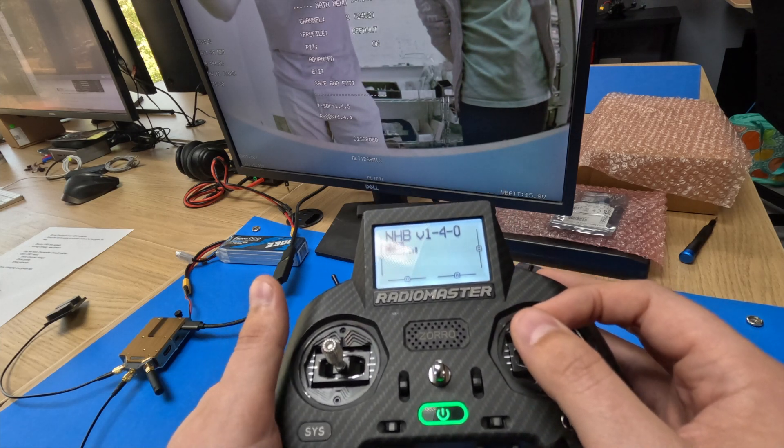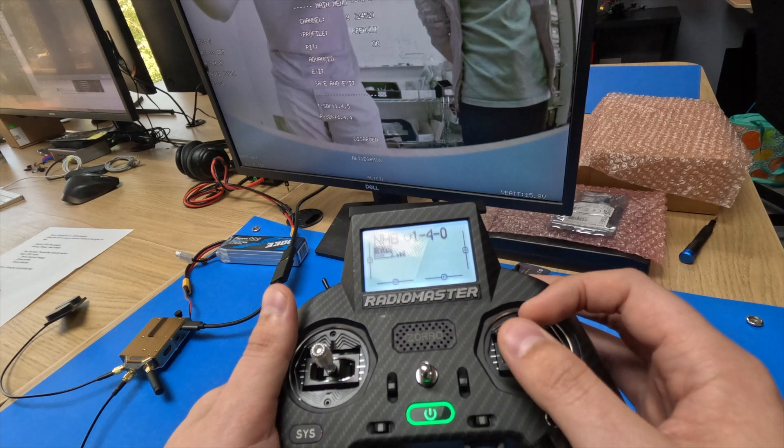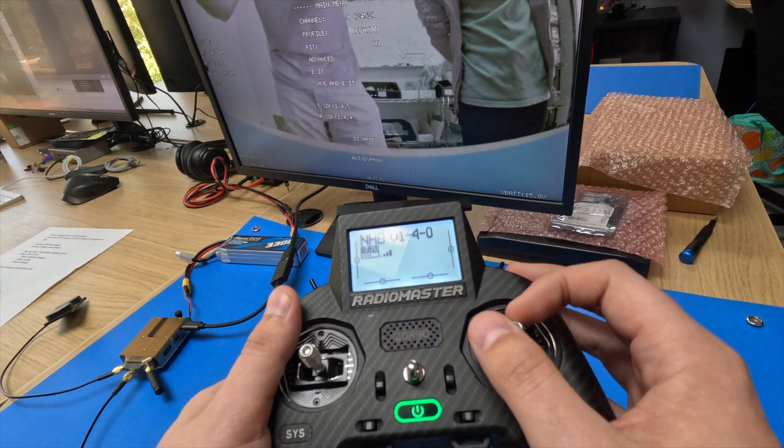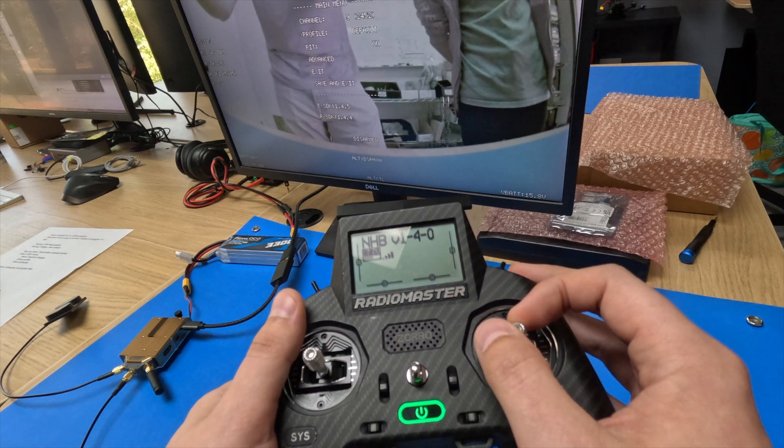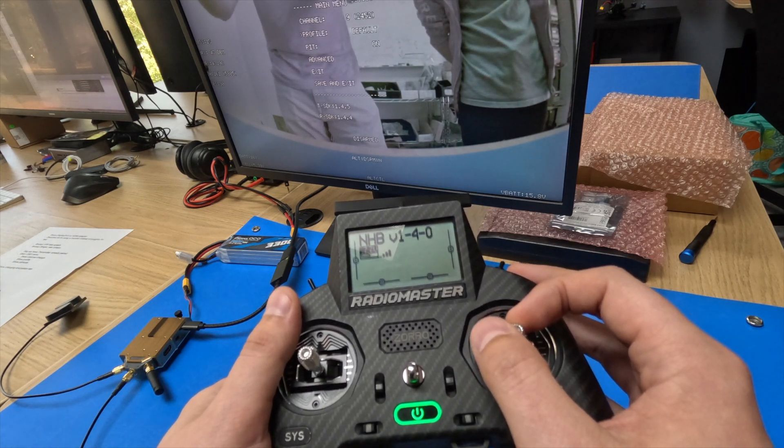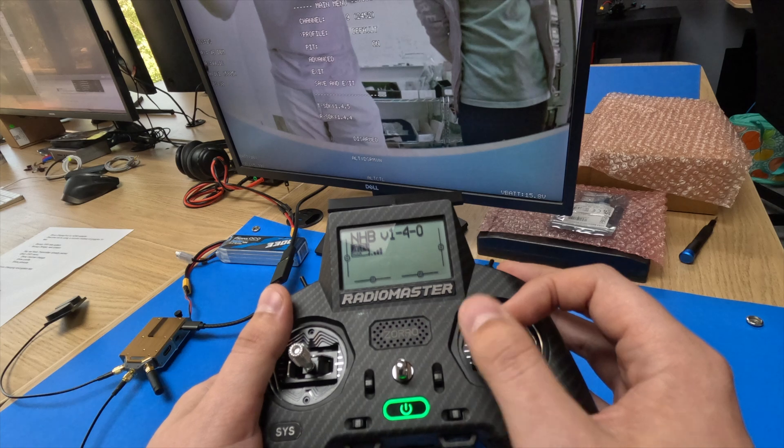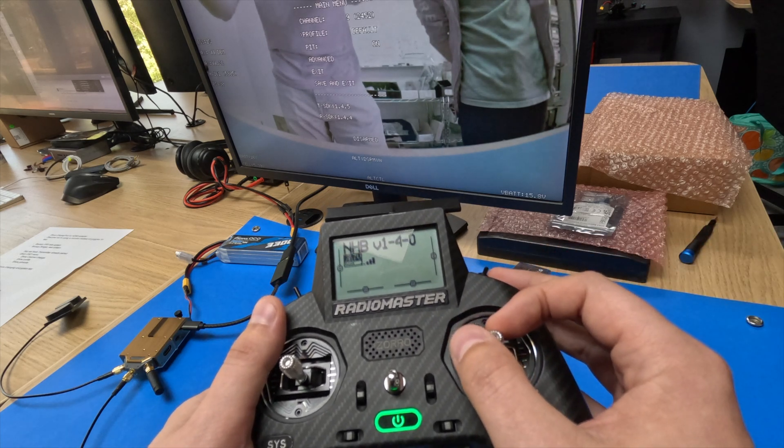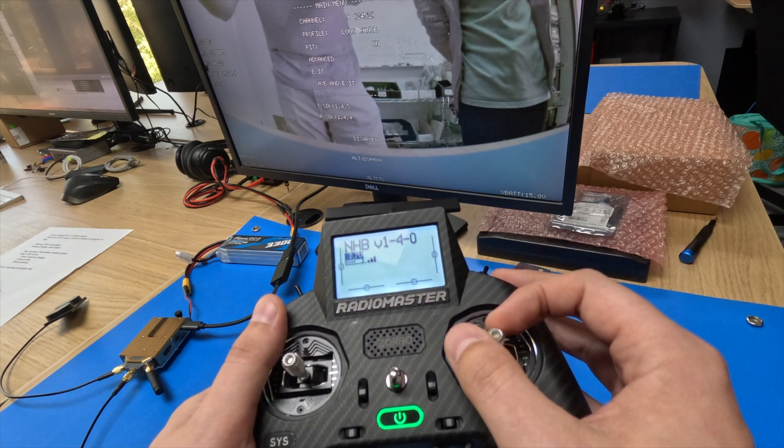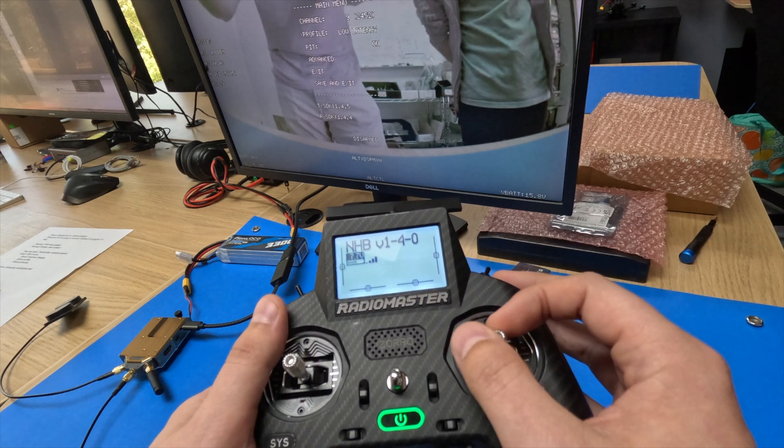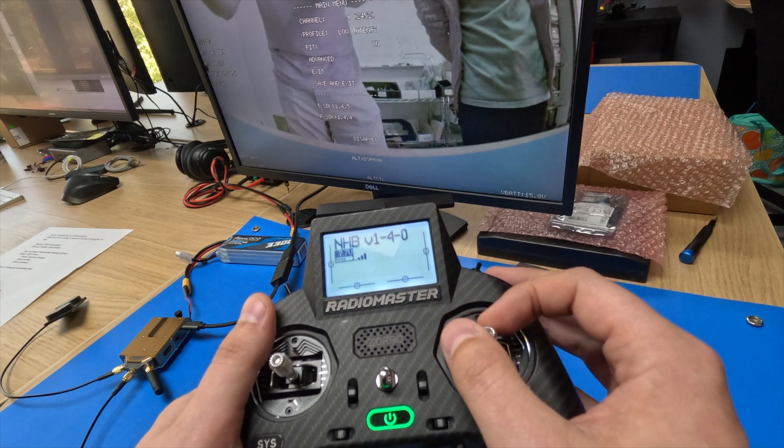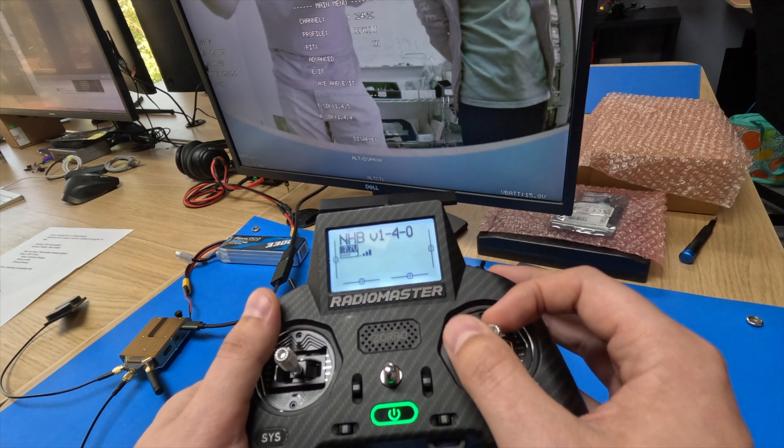Next, we have our profiles, which you can set up in your VTX configuration file. You can get these custom names and custom settings. Generally, we just have default, long range, and low latency mode.